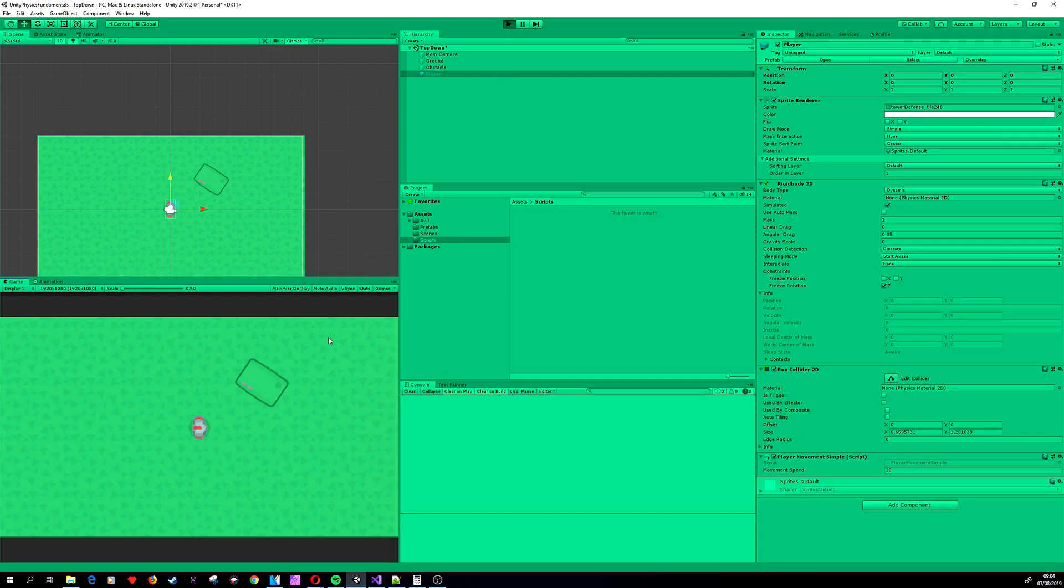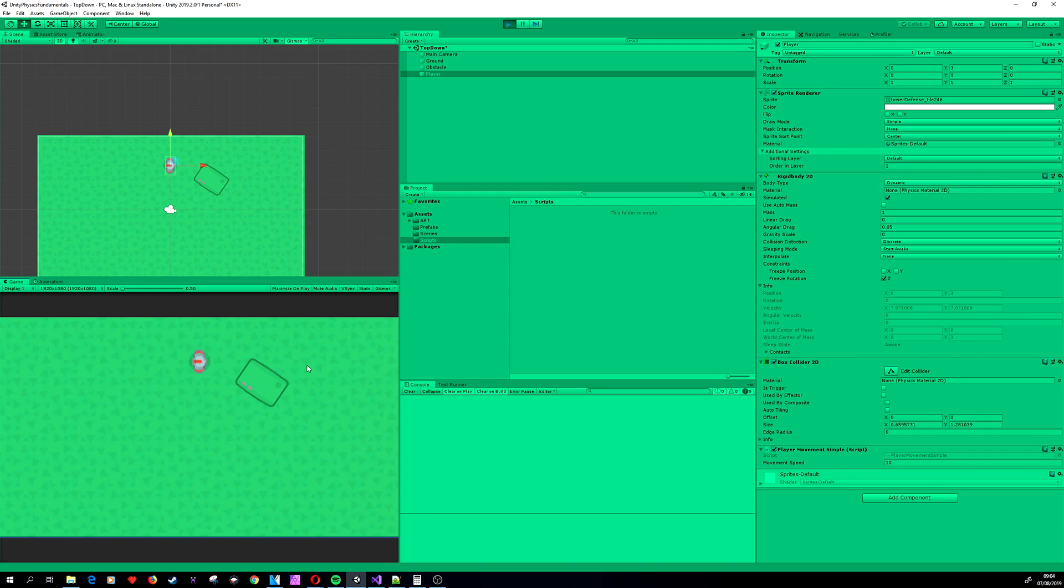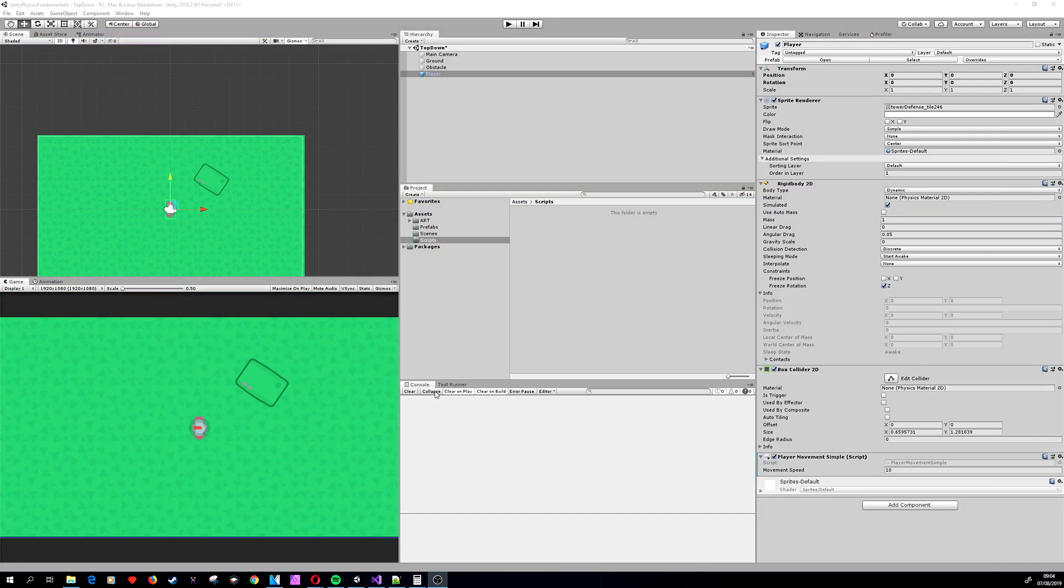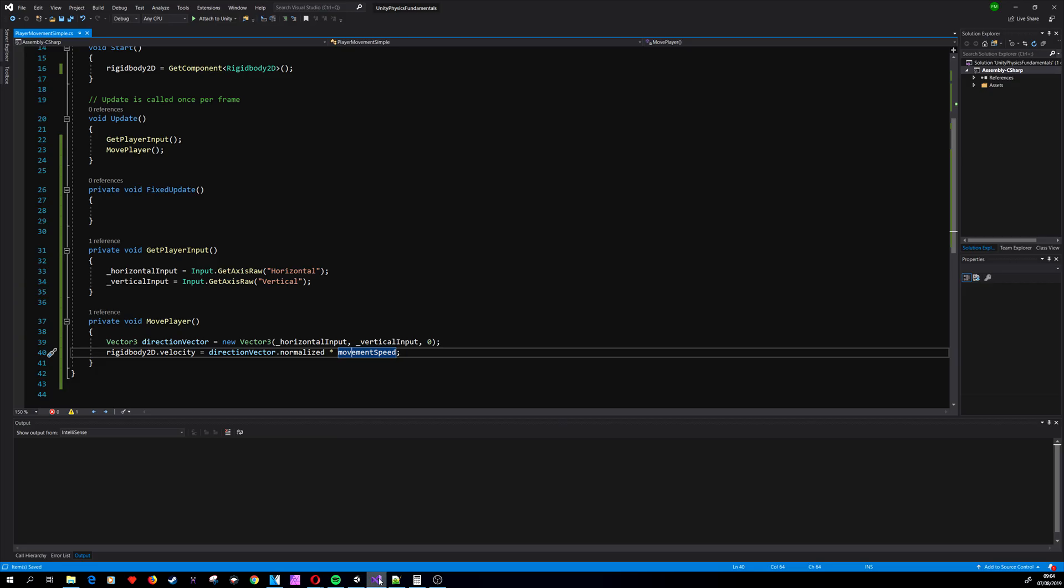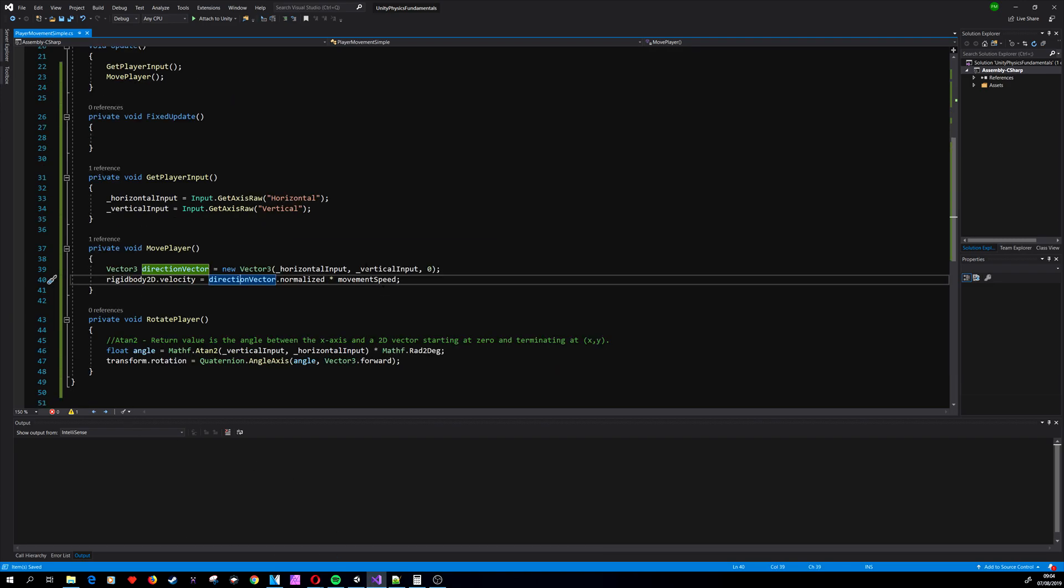The last thing that we have to do is apply rotation because now our player is a little strange—he doesn't rotate, he just moves around. So let's apply the rotation. We are going to create another method called RotatePlayer. Here we have an interesting little method called Atan2.